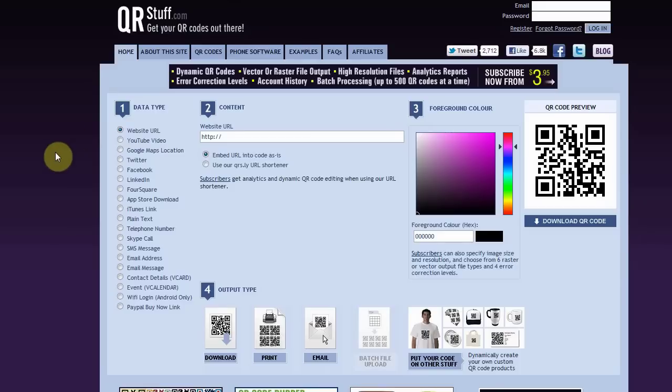With QR codes, you can really use them in a lot of different ways. You can use them to display videos, buy now buttons, contact information, email messages, text messages, phone calls, directions to stores. There's really a lot of different things you can do.